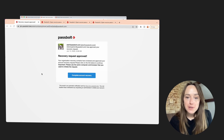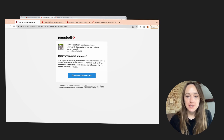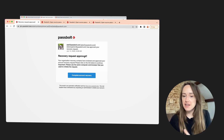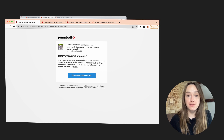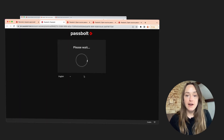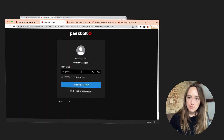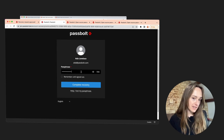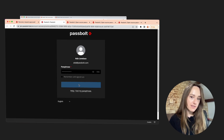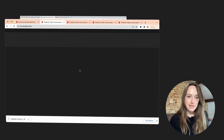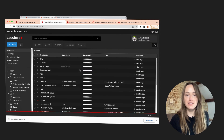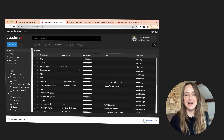Max has approved my request. You can see here that I received an email saying that I can continue and complete the recovery process — so this is what I'm going to do. Now I have to enter my new passphrase. And there you go, I have access to my Passbolt again. Thank you so much, Max.